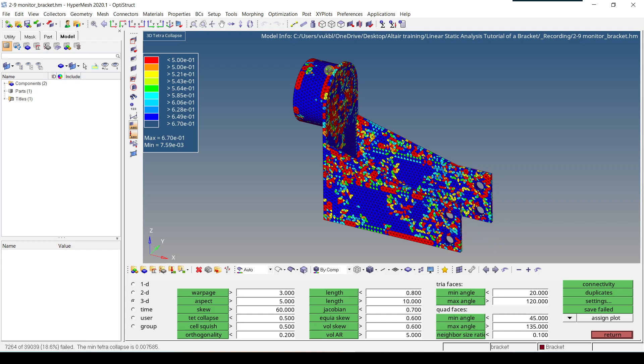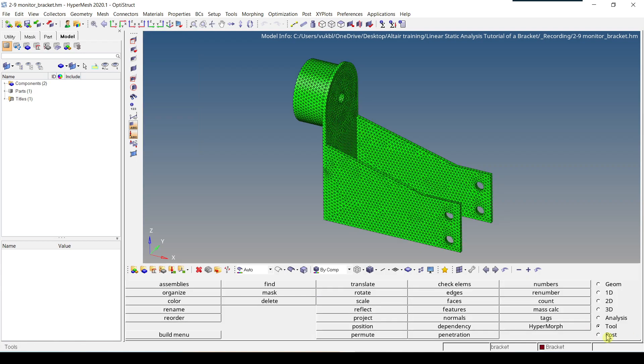To save the elements which failed, I have to click on Save Failed. And in the lower left corner, I get a message that the failed elements have been placed in the user mark. So now, I have to click on Return.